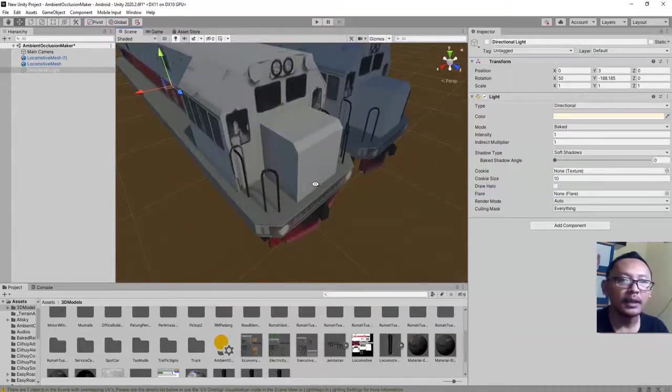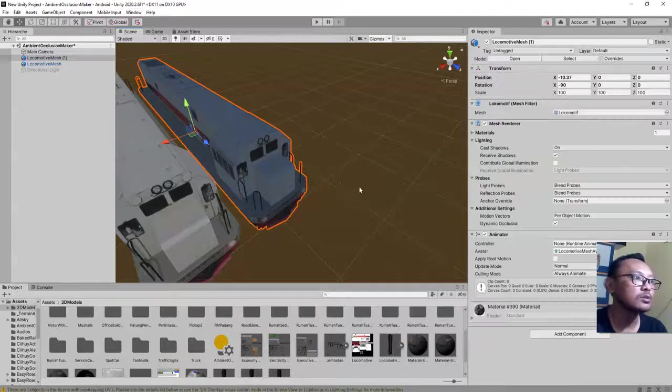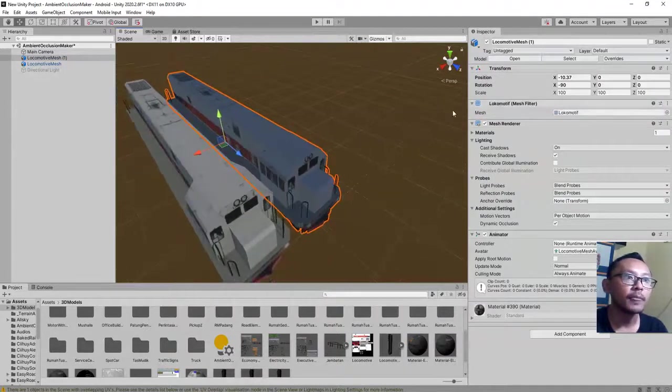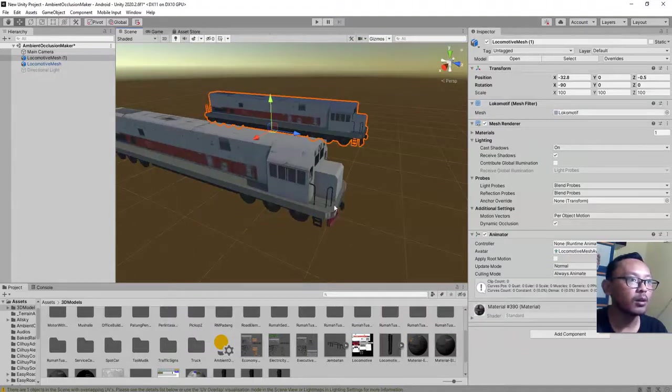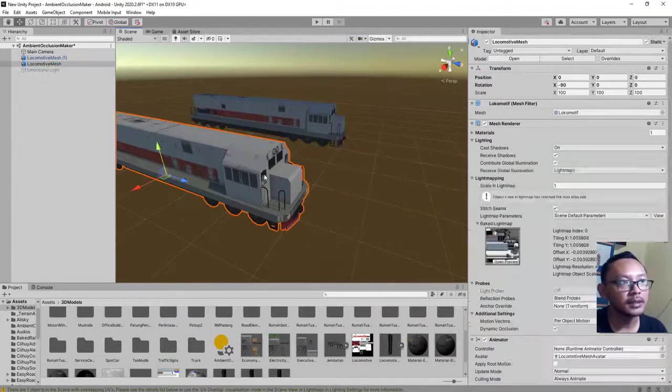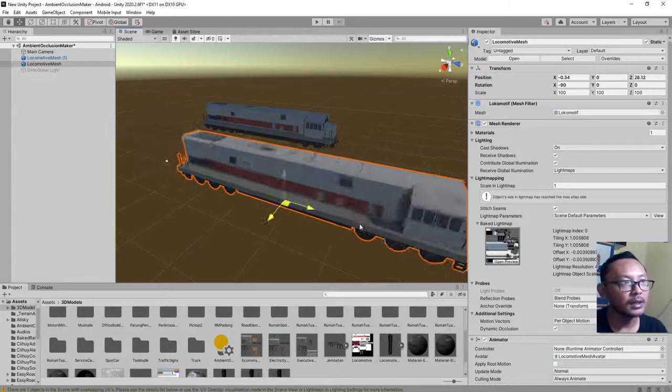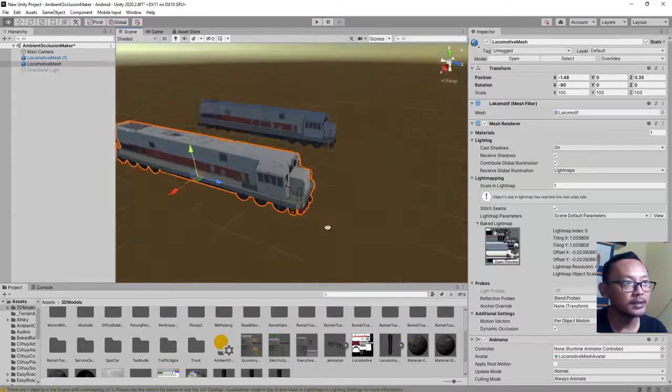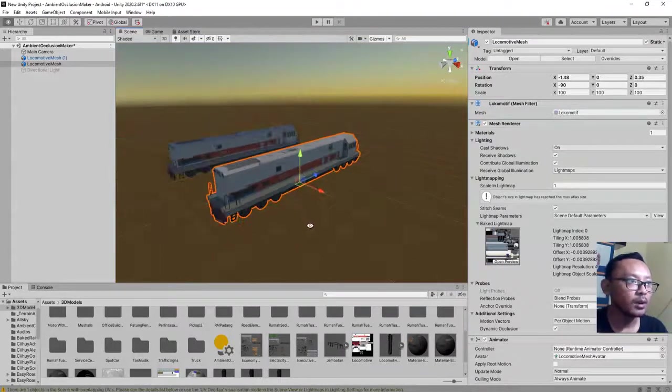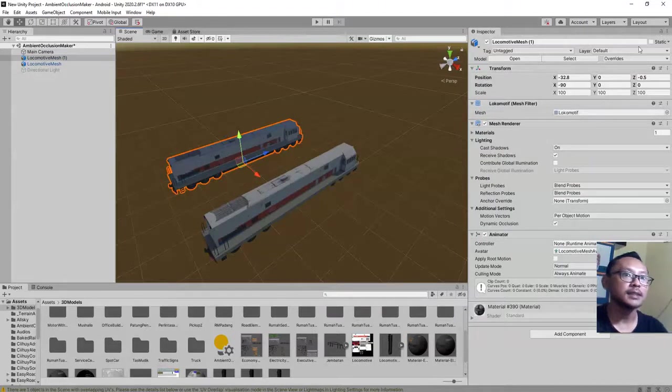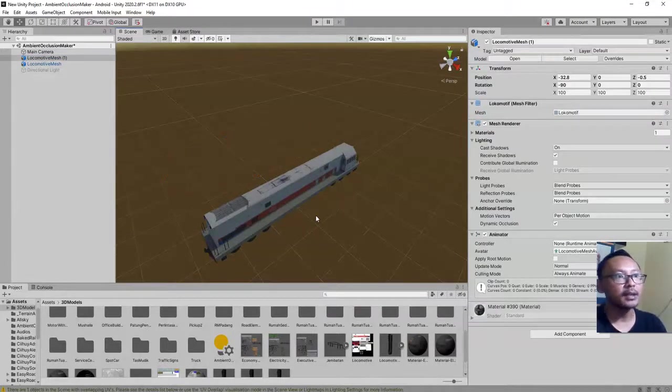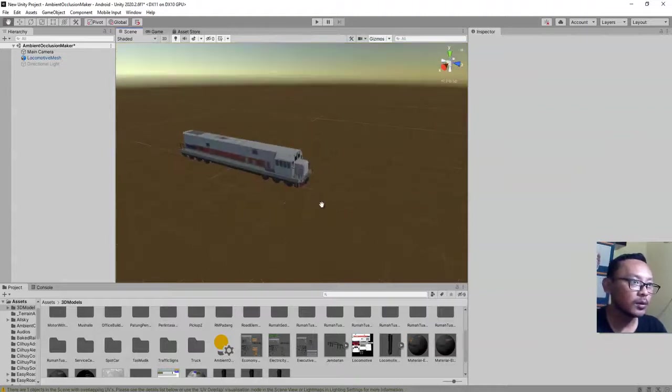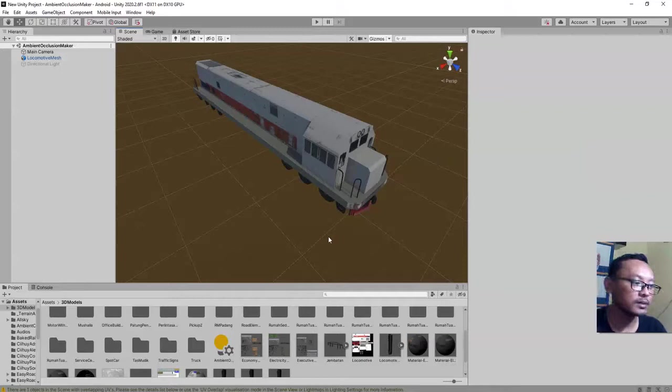That's all. Remember you can only use baked light mapping on static objects, not like this. This train is a non-static object. It is moving. If you use it as a non-static object, you should not set it as static and bake the light on it. Thank you for watching this video. I hope you like it. See you next time on my next videos. Bye-bye.